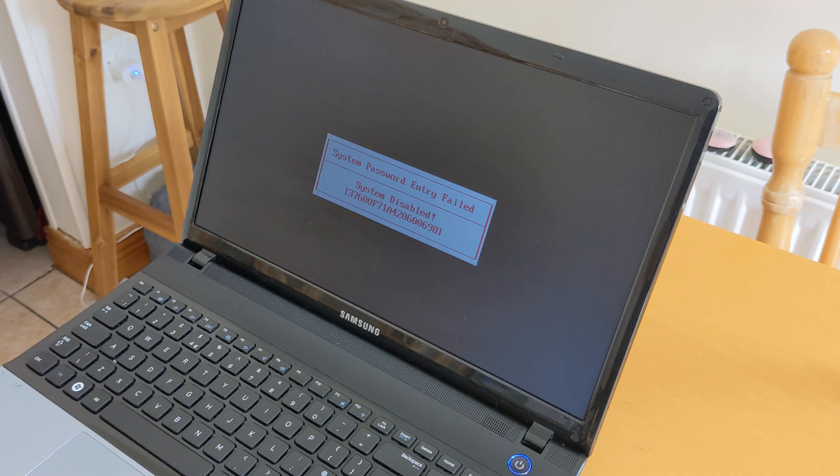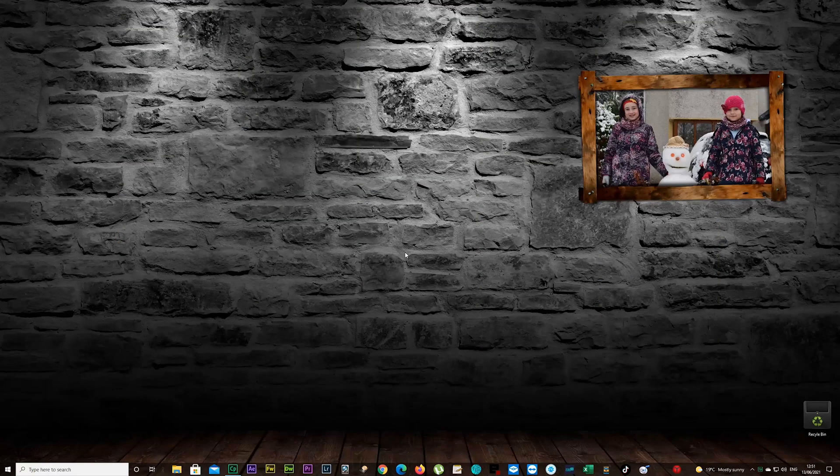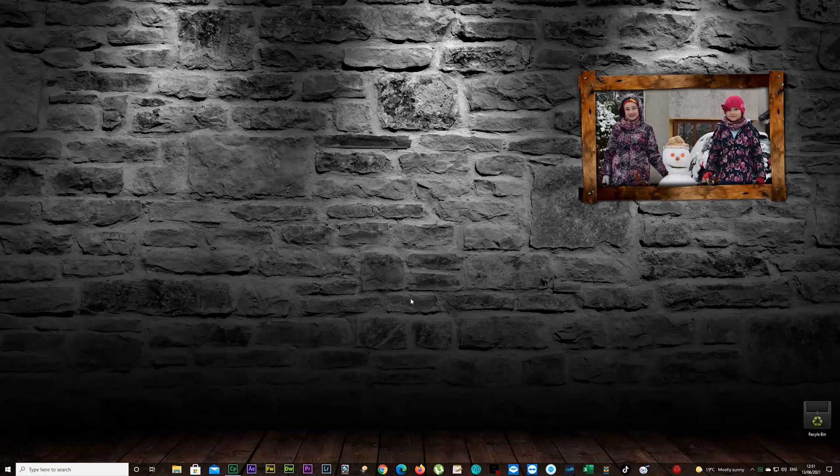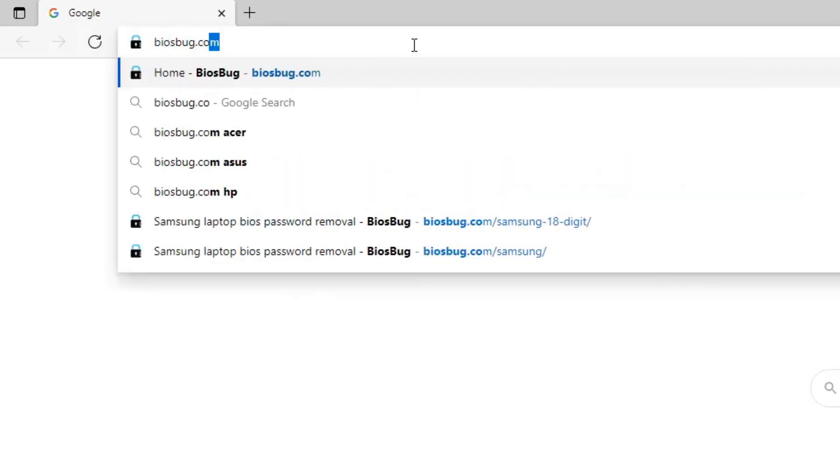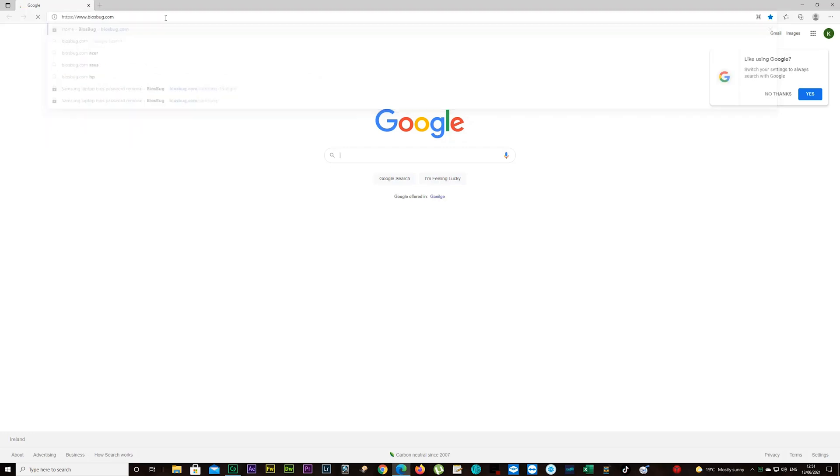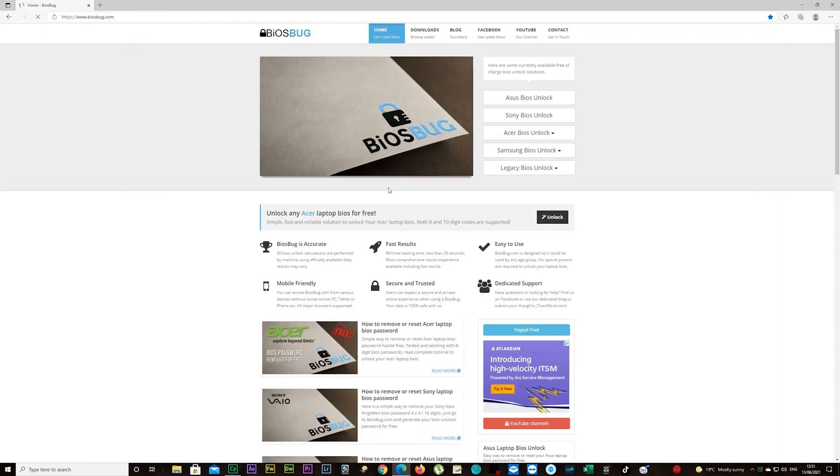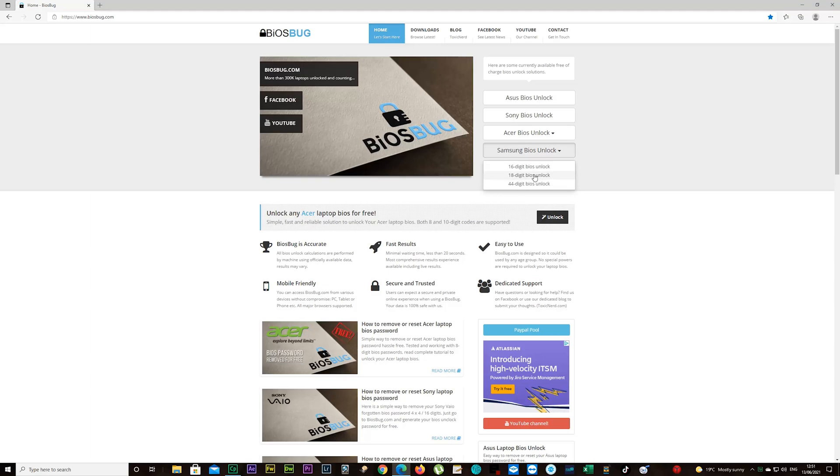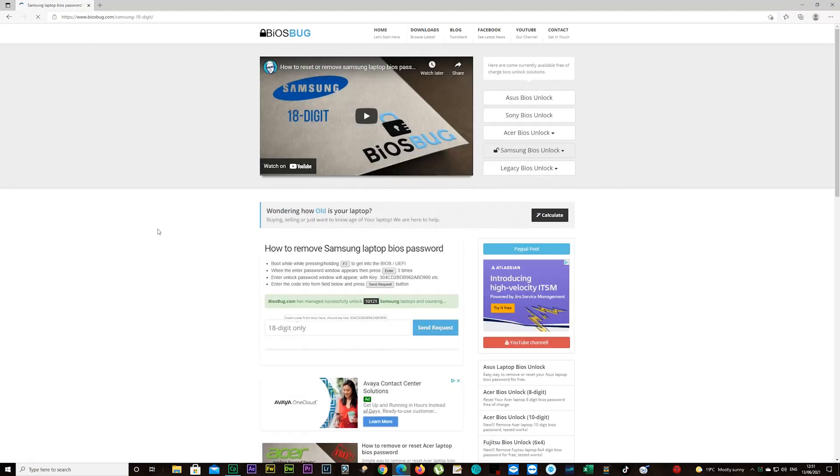There's a system disabled code which you'll need to write down. Go to your mobile phone, laptop, PC, whatever device you have available. Open up an internet browser, type in biosbug.com, and on your right you should see Samsung BIOS unlock. Choose 18 digit BIOS unlock.